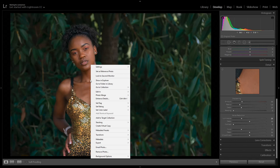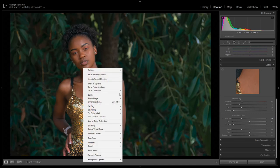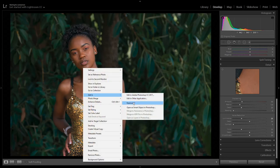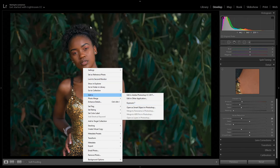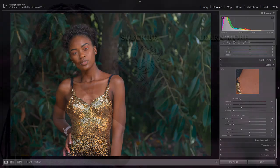This is part one of editing this picture. To send it to Photoshop, just right-click on your image, go to Edit In, and choose 'Open as Smart Object' or 'Edit in Photoshop.' Please subscribe, leave a comment, leave a request, and check out the last video.